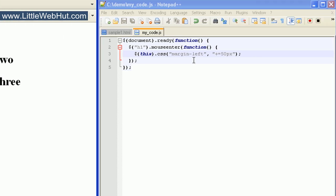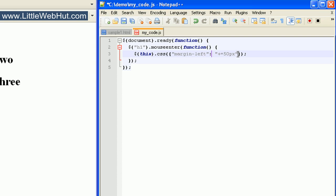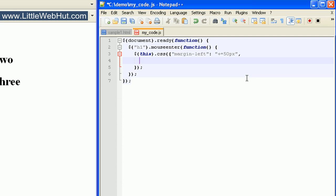We can also specify multiple properties at the same time, but we need to do things a little bit differently. We start by enclosing all of this in curly brackets. Then we change the comma to a colon. Then to add another CSS property, we add a comma at the end of this value. I'm going to use background color, and then I add a colon outside of the quotation marks. And then I'll enclose the value red inside of quotation marks. When this is the last property value, you don't need to follow it with a comma.